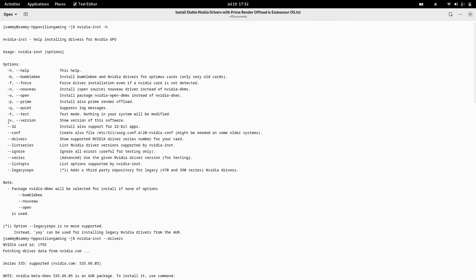There is `-v` or `--version` which shows the version of the nvidia-installer software. `--32` installs support for 32-bit applications. `--conf` or `--configuration` creates the file `/etc/X11/xorg.conf.d/20-nvidia.conf`, which may be needed on some older systems with different configurations. `--drivers` shows the supported NVIDIA driver series number for your card. `--list-series` lists the NVIDIA driver versions supported by the installer. `--ignore` ignores all errors, useful for testing only — don't use it for production as the drivers might fail and leave your system without a working NVIDIA GPU.